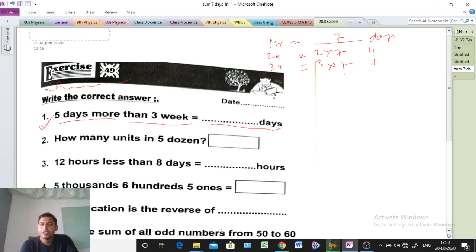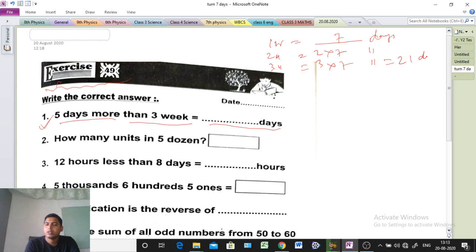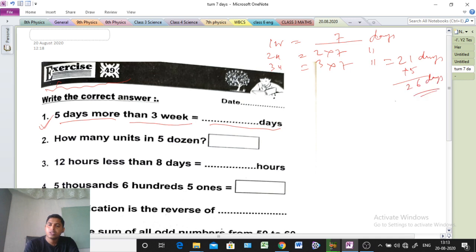So 3 weeks equals 21 days — 3 into 7 is 21 days. And 5 days more than that means we will do addition: 21 plus 5 equals 26 days. That is the answer. So here the answer will be 26 days.